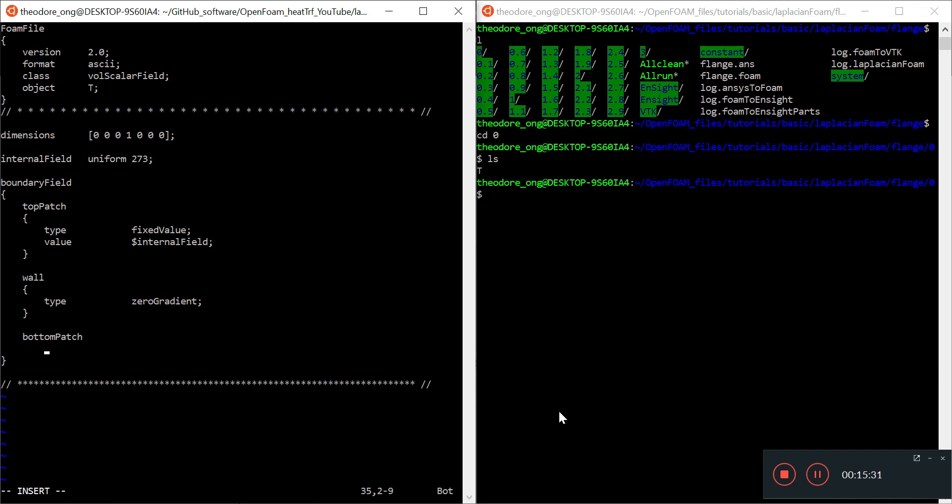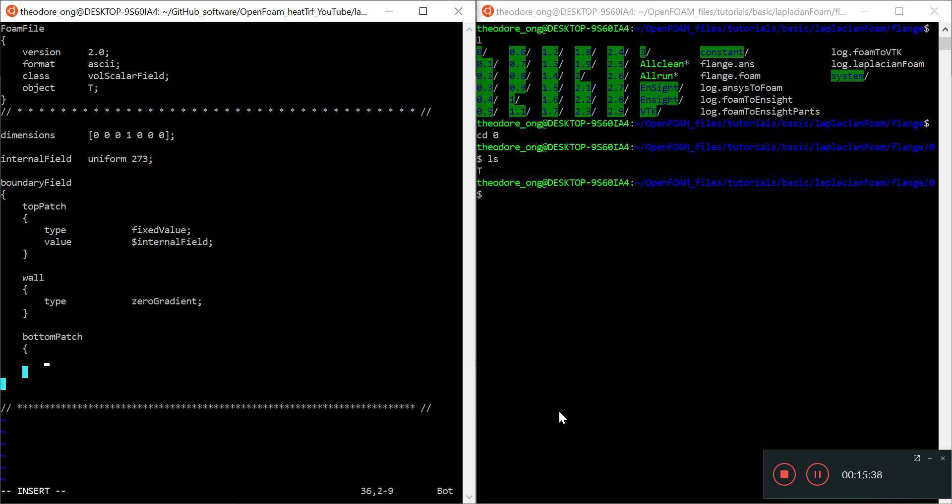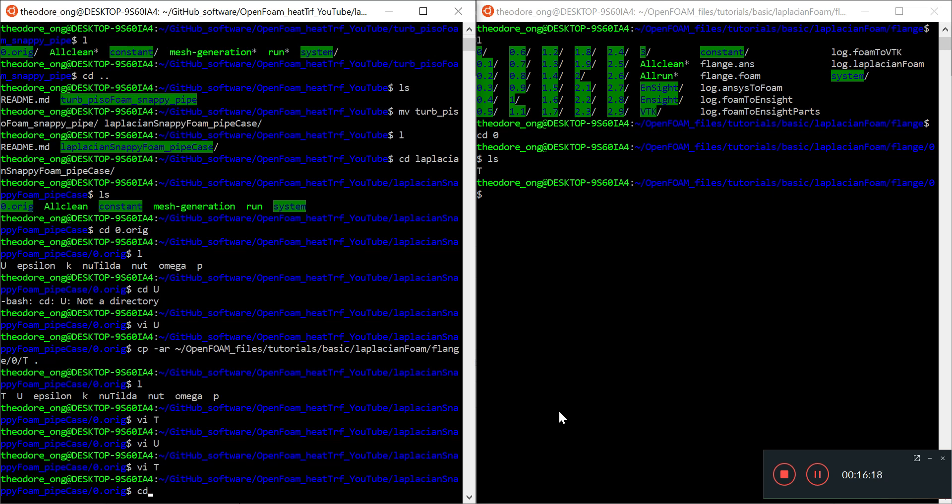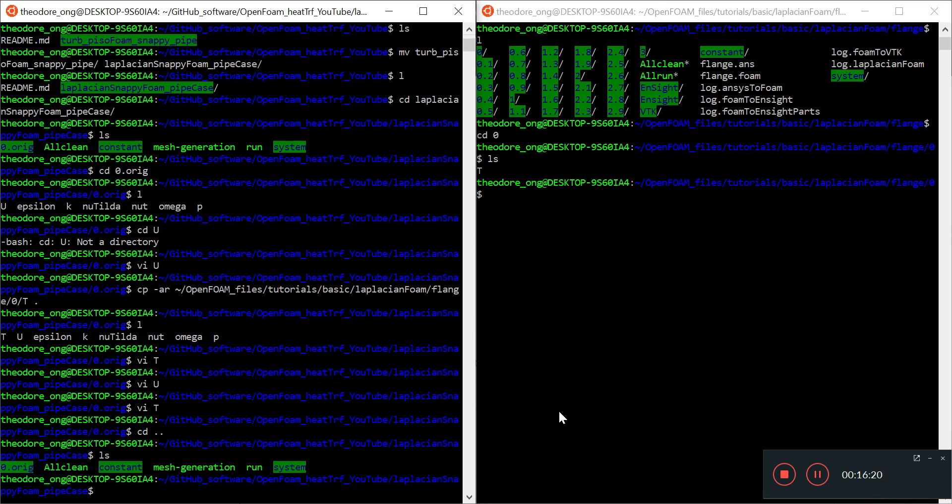Let me type from scratch: four spaces, curly brackets. Type is fixedValue. For the value, I don't want the internal field value. I want uniform, maybe 773 Kelvin—that's about 500 degrees C. A very hot rod is being heated by a flame, for example. That's it for my T file.